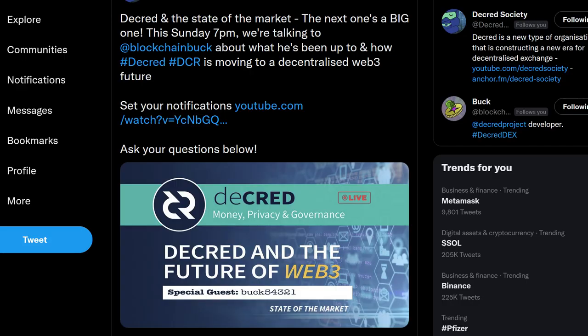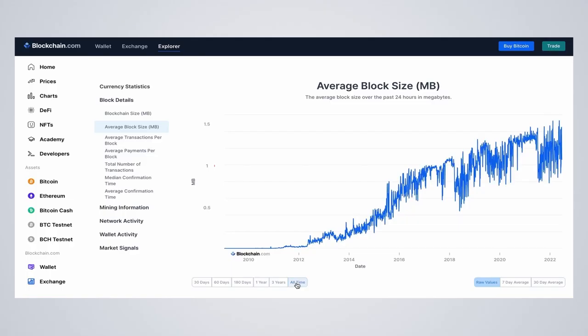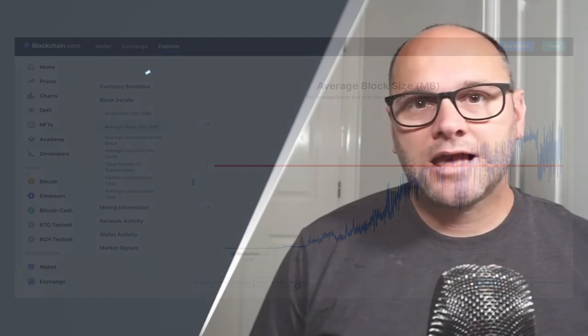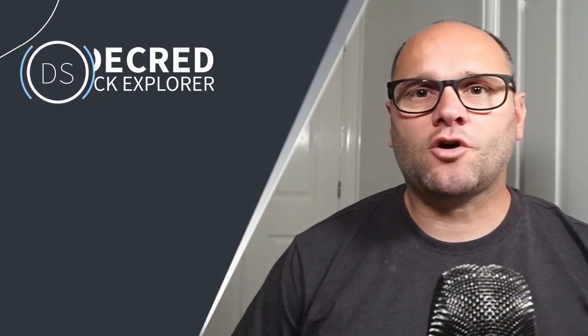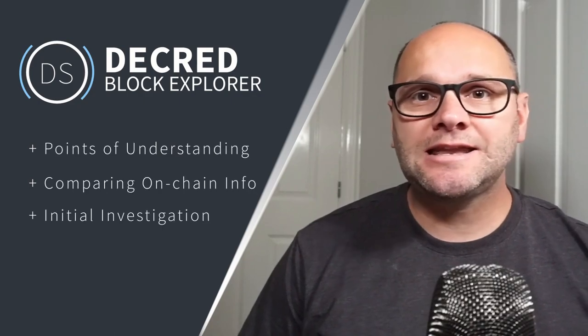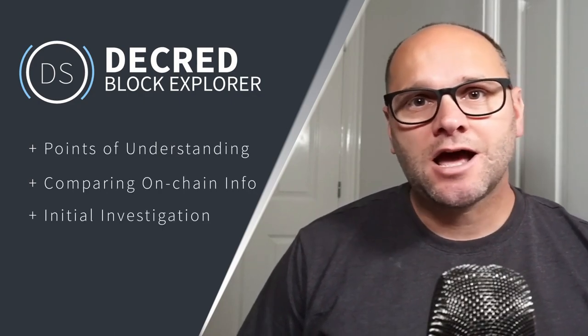Be sure to tune into the next live stream on Sunday August 7th with DEX developer Buck. Decred Society has a new video on the block explorer — as previously noted, block explorers offer a wealth of information and DCR Data is leaps and bounds above even the most popular explorers.